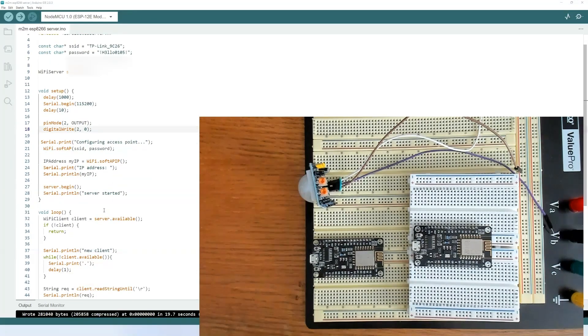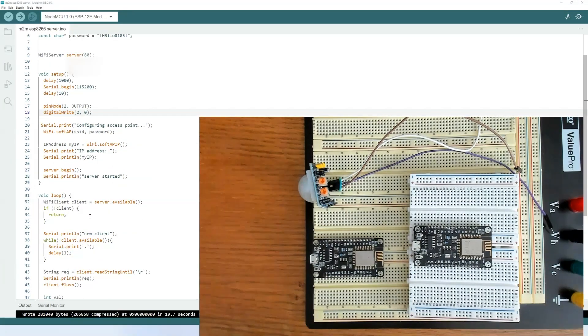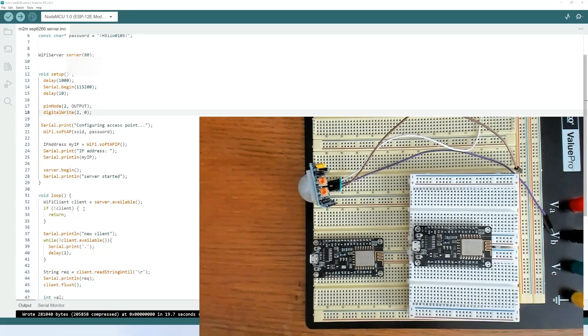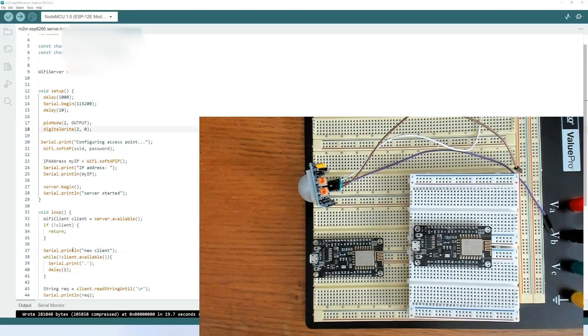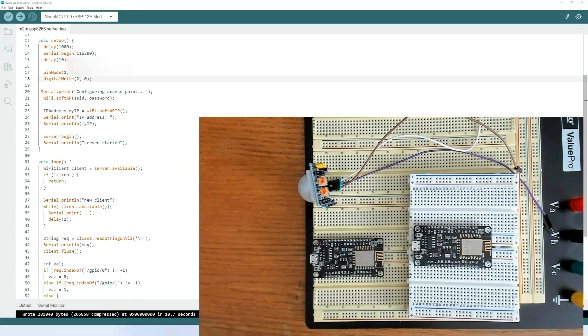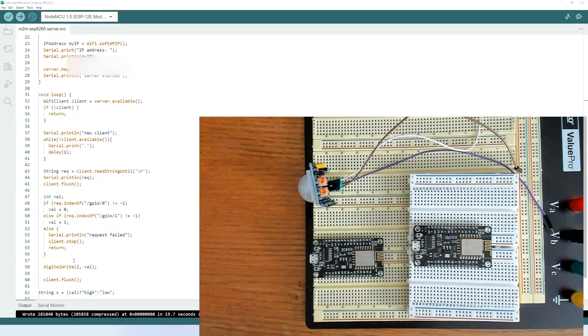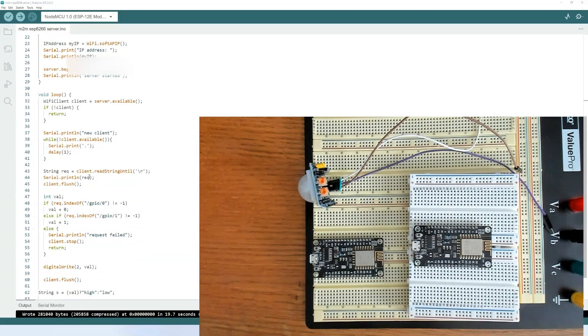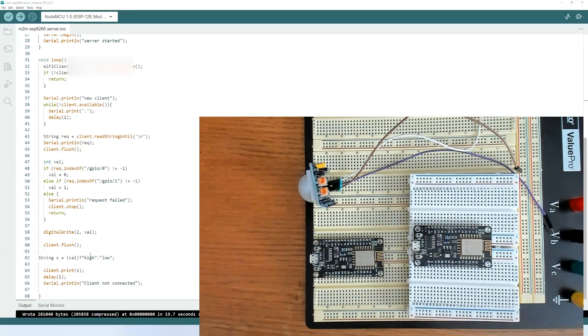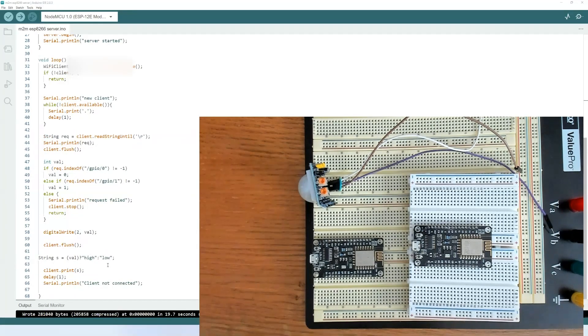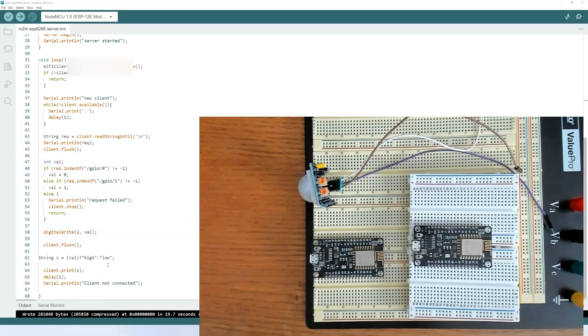And down here in the loop, we'll check that the client is connected to the server. And it'll read any kind of incoming data from the client. At this point, the server reads the data sent from the client to determine whether the LED is on or off. Then a response is generated to send back to the client. And then the communication is disconnected.